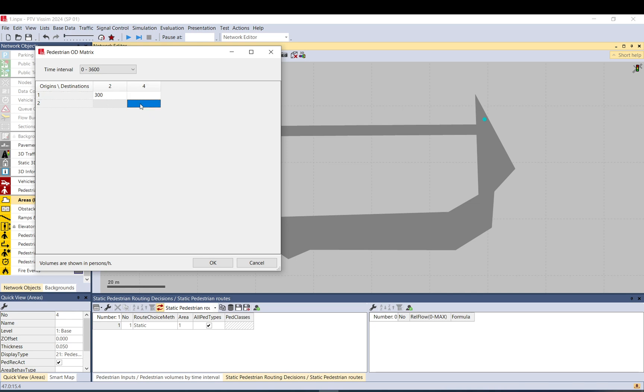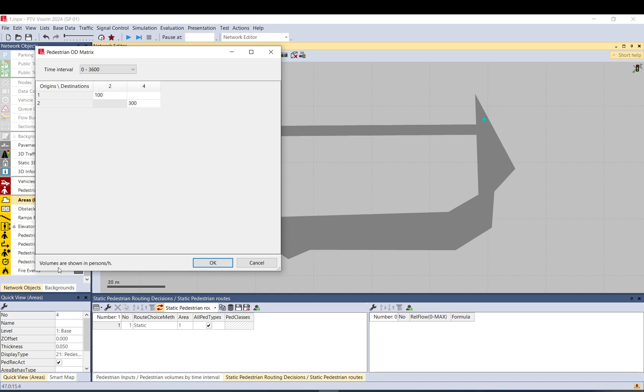So what will happen if I add demand here? I just reduce the other one so we can see more of these. And again this is per hour, similarly what you would use in vehicle inputs.